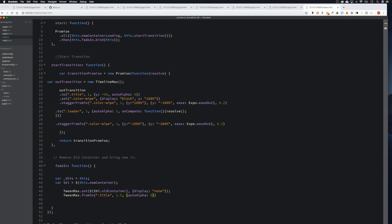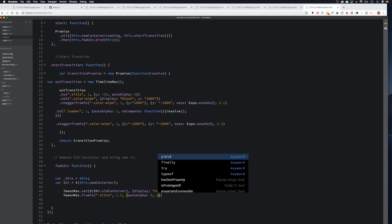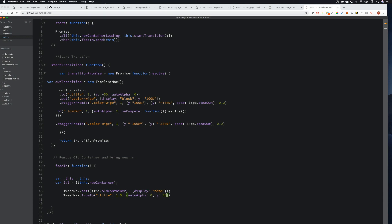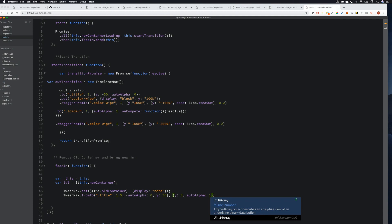Because we're saying 'from', autoAlpha is zero and then we want to move it so let's go y: 30. Now for our 'to' animation, we're going to say y: 0 because we want to move it from 30 to zero — pushing it up — and then autoAlpha: 1 so that it fades in.